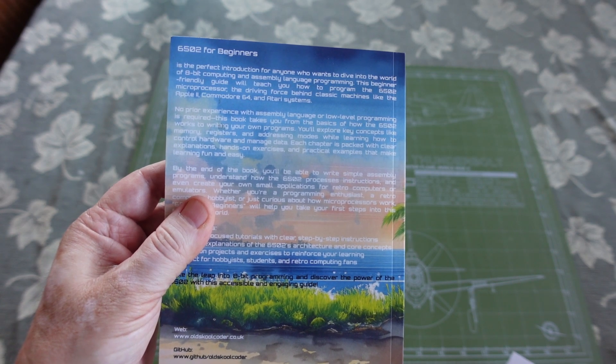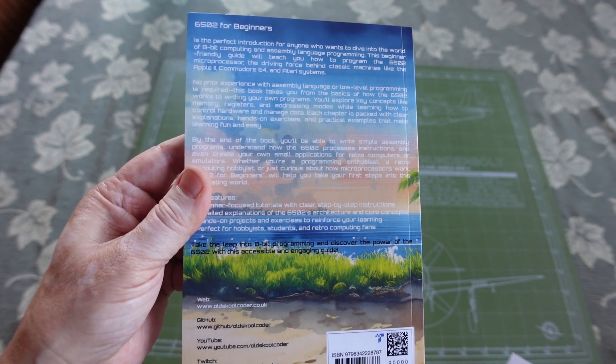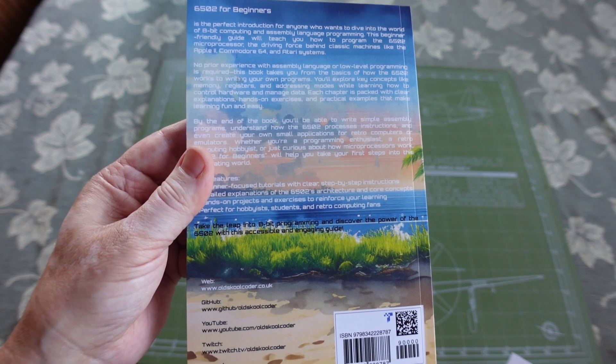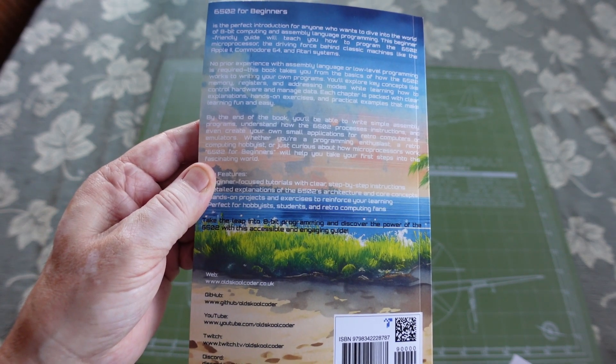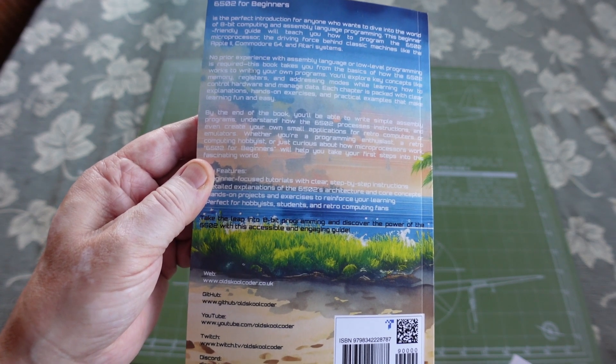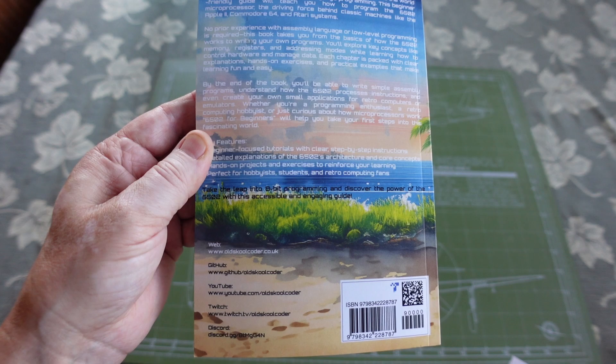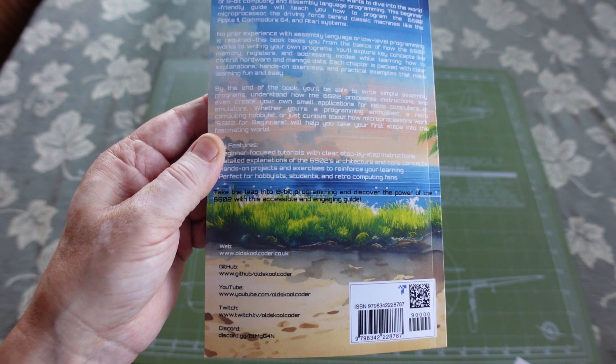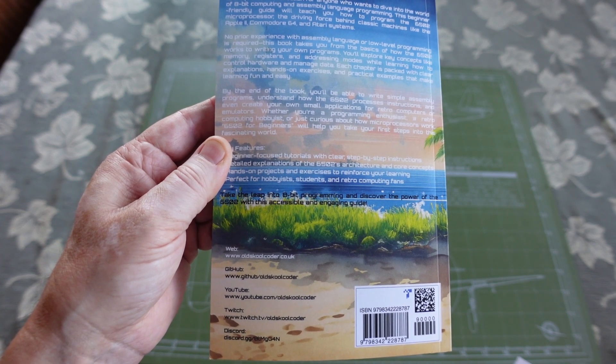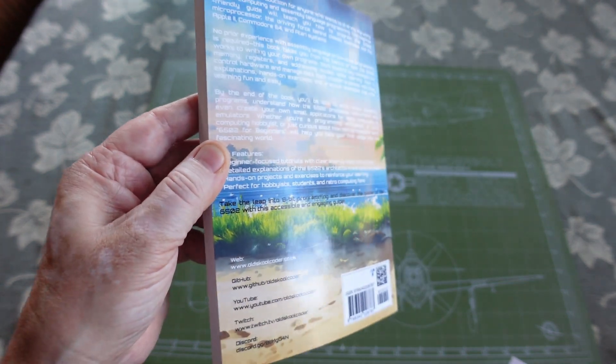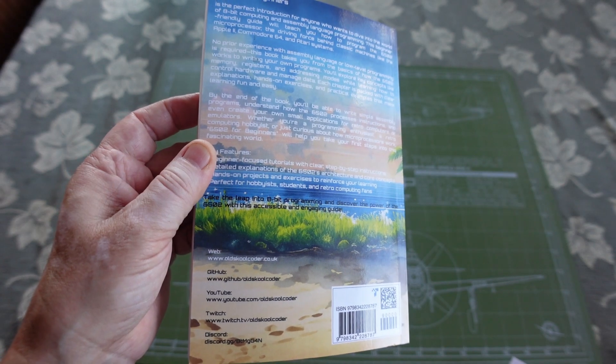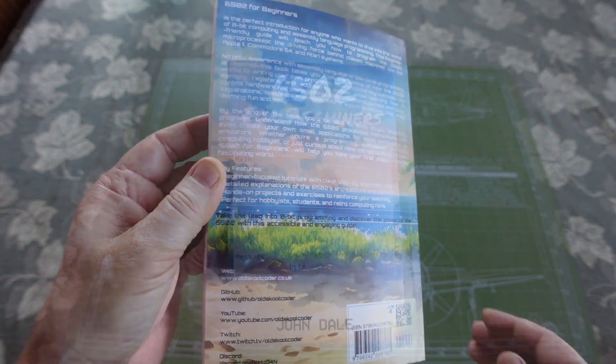No prior experience with assembly language or low-level programming is required. By the end of the book you'll be able to write simple assembly programs, understand how the 6502 processes instructions, and even create your own small applications for retro computers or emulators.